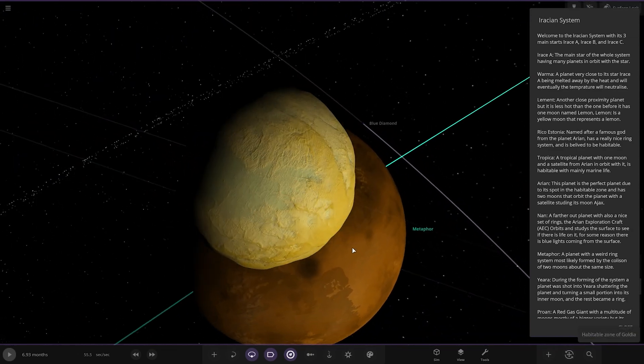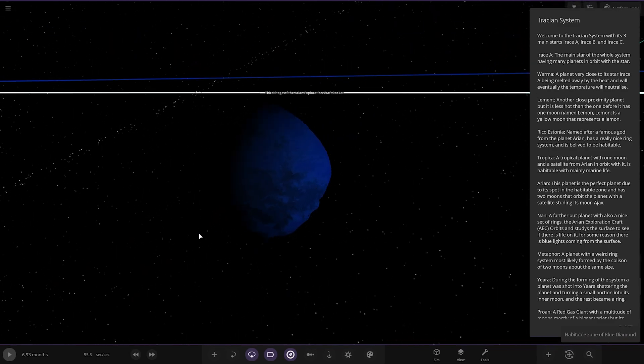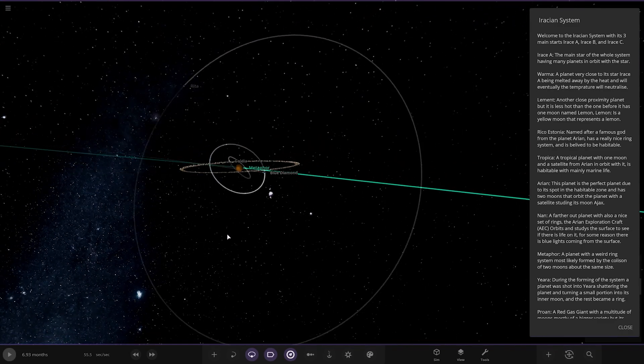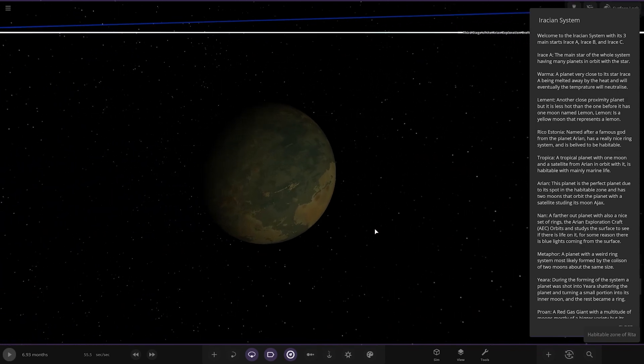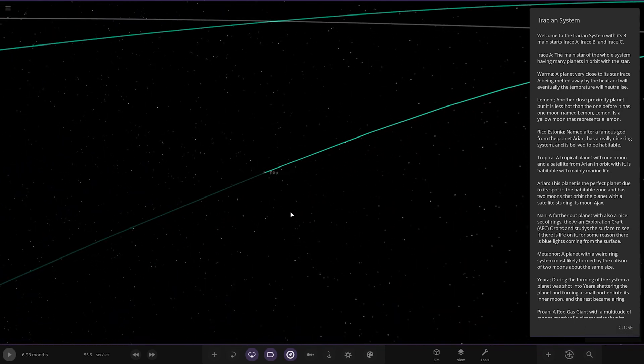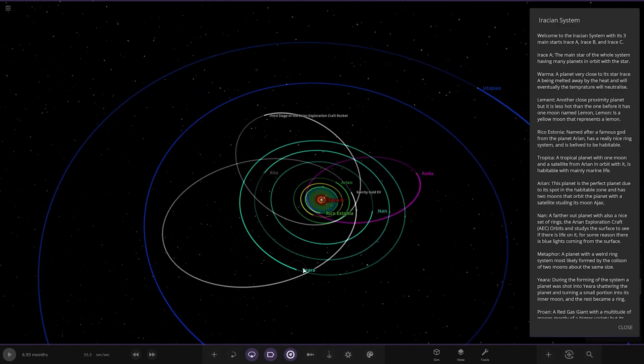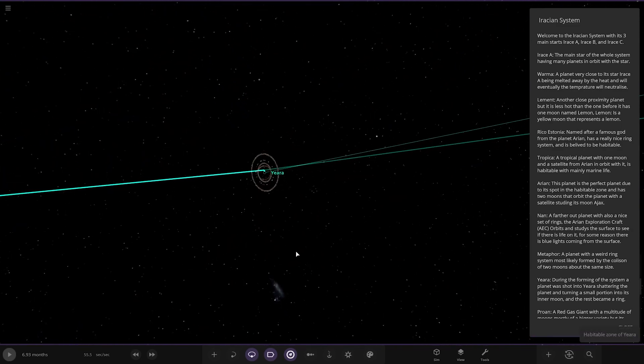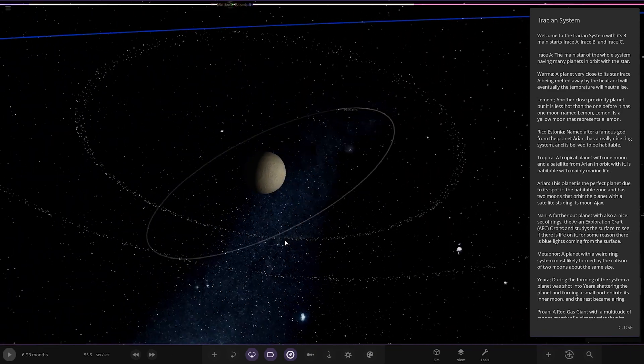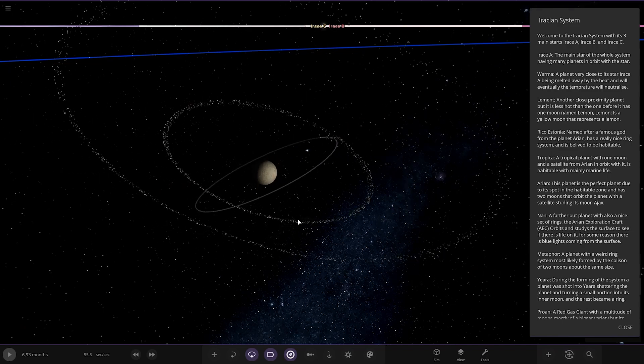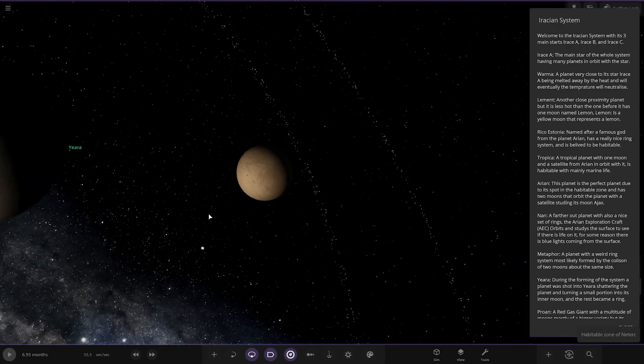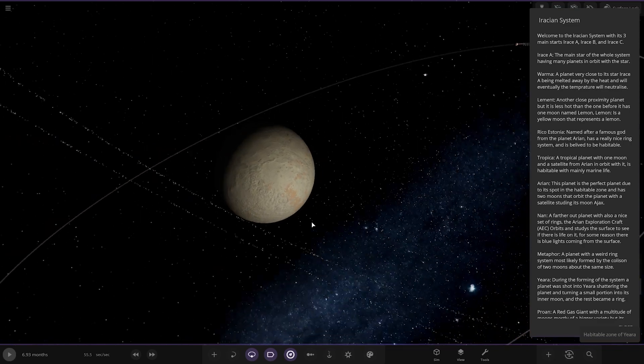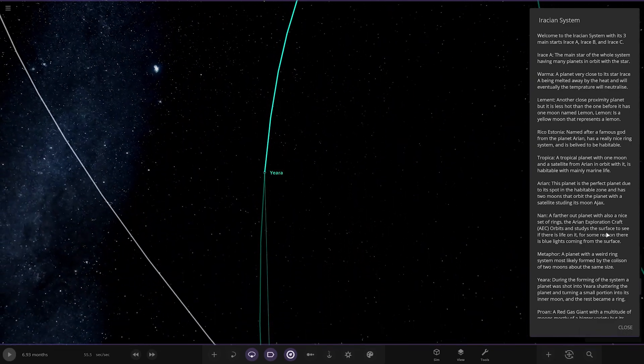Goldia. First of all, we've got Blue Diamond, looking good. And I'll see Rita. Very nice. Next up, we're heading to Yera. During the formation of the system, a planet was shot into Yera, shattering the planet and turning the small position into an inner moon. The rest became a ring. So, here's the ring and the moon. Lots of rings. Exotic rings in this system. I like it.